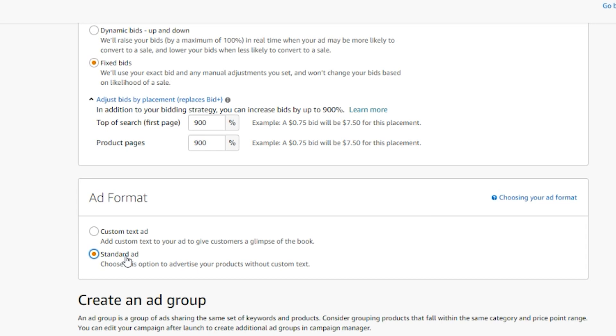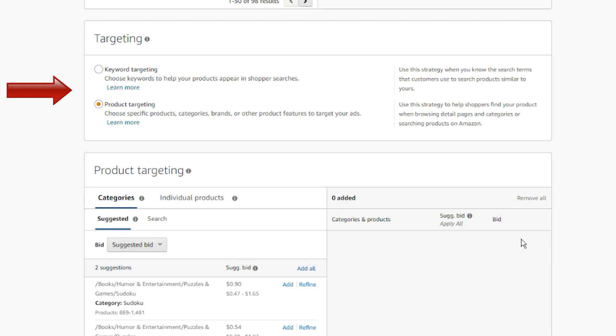With this option, you will only be able to select one book to advertise per campaign. If you select a standard ad, you will create an ad without custom text. Additionally, you have the option of selecting more than one book to advertise within the campaign. Next we have targeting.